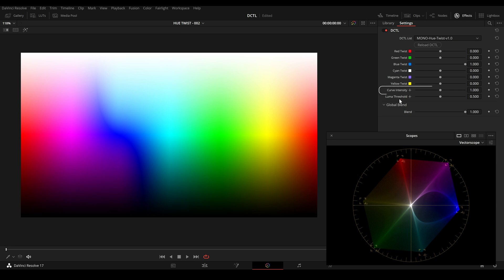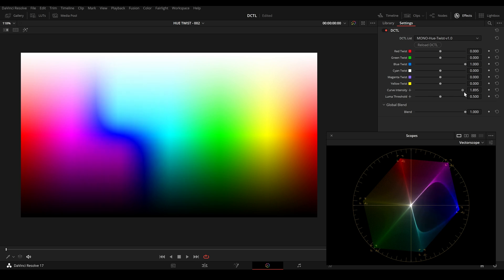Then there is also this curve intensity slider where I can change the intensity of the curve. And there is a luma threshold slider where I can adjust the luma value.